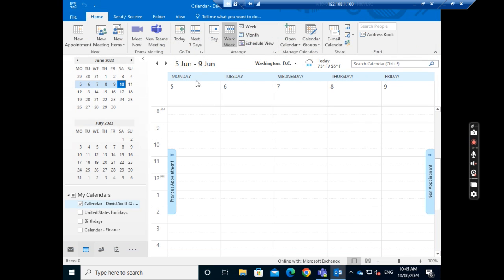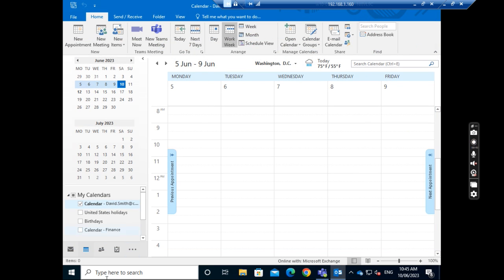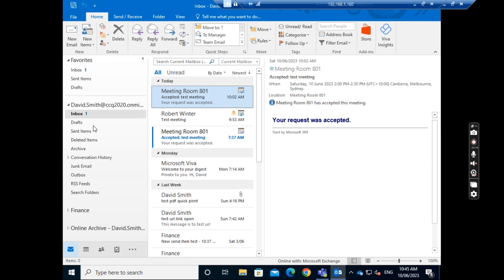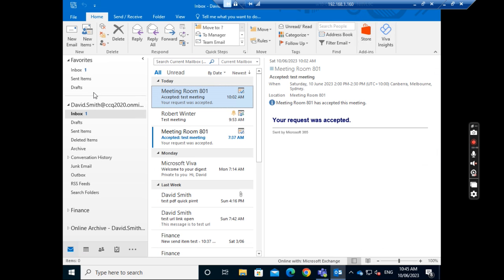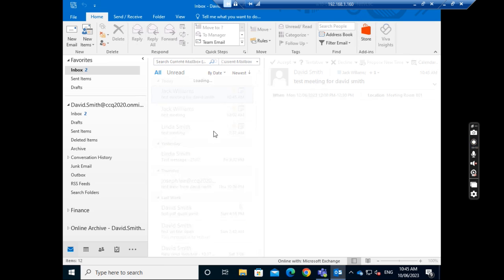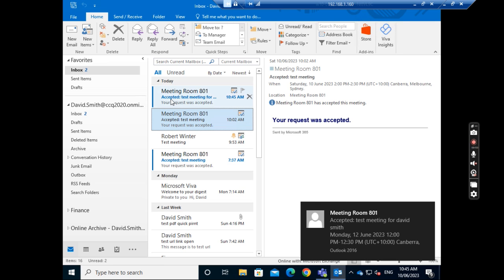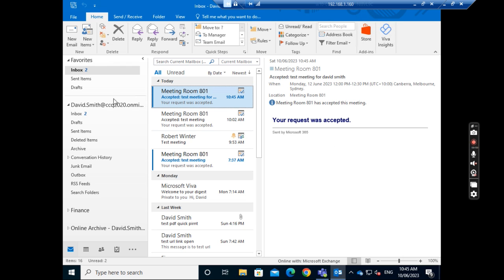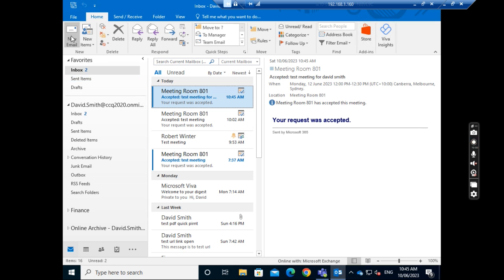Because David Smith is already a member of the executive team, he should be able to book meeting room 801. After sending, we see the meeting room is accepted. It's accepted.